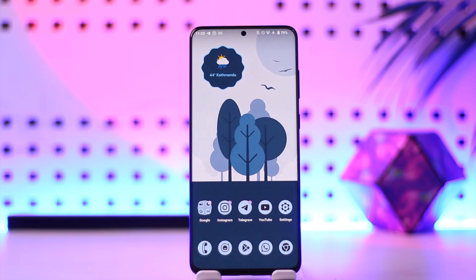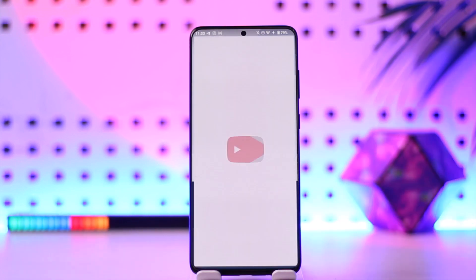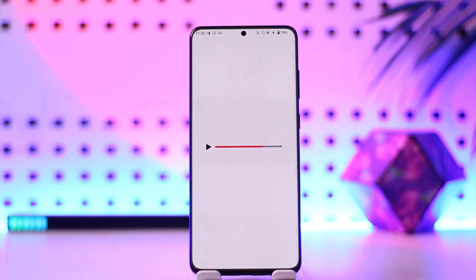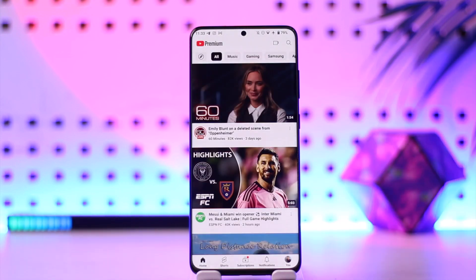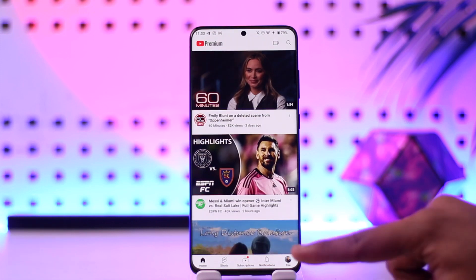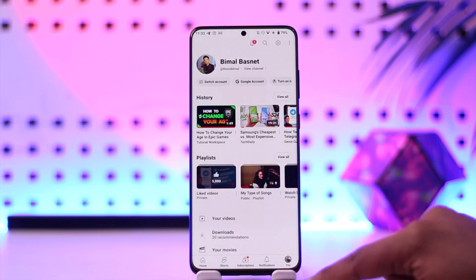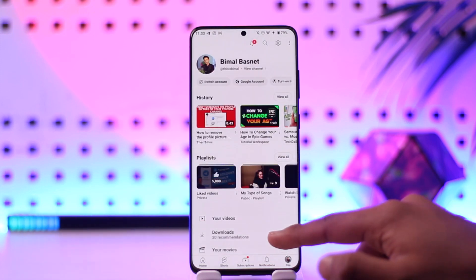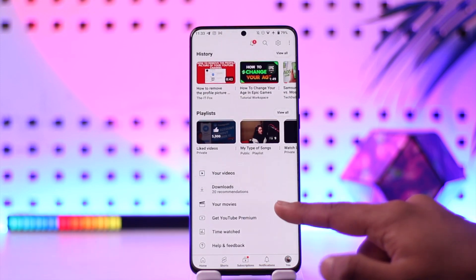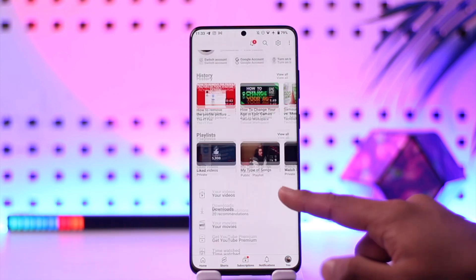If you have a family plan and you want to add someone, the only thing you need is their email address, and you can choose to add them. For this, you can open up the YouTube application that you can find here, then simply come to the profile page.